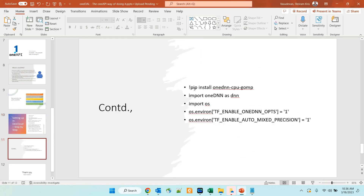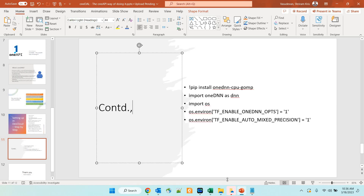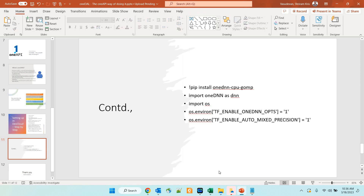Coming to oneDNN specifically, you can run 'pip install oneDNN-CPU-GOMP' to install it, and then import it. You can also import OS with the command guidelines provided. I will put all these steps in the description section — refer to it and reach out if you have any difficulties. Thank you for following my channel content; if you have any questions, please ask and I will be glad to assist.